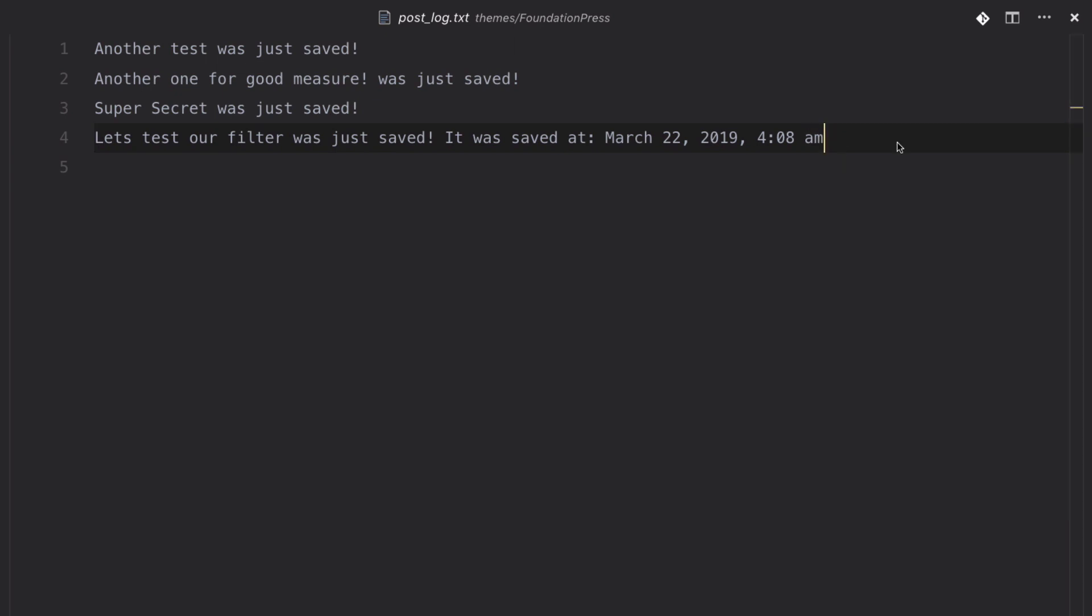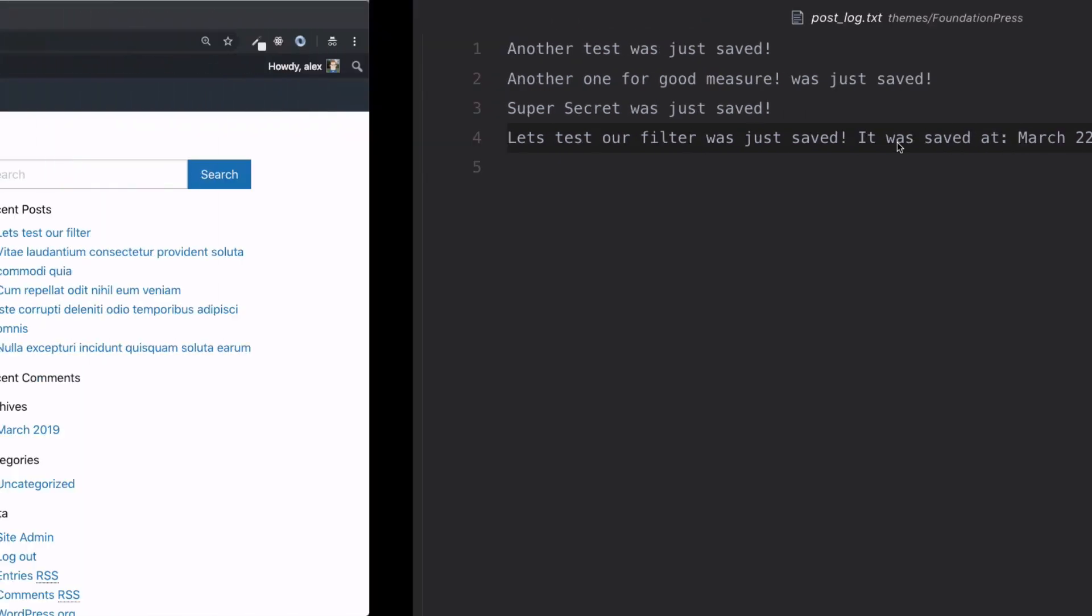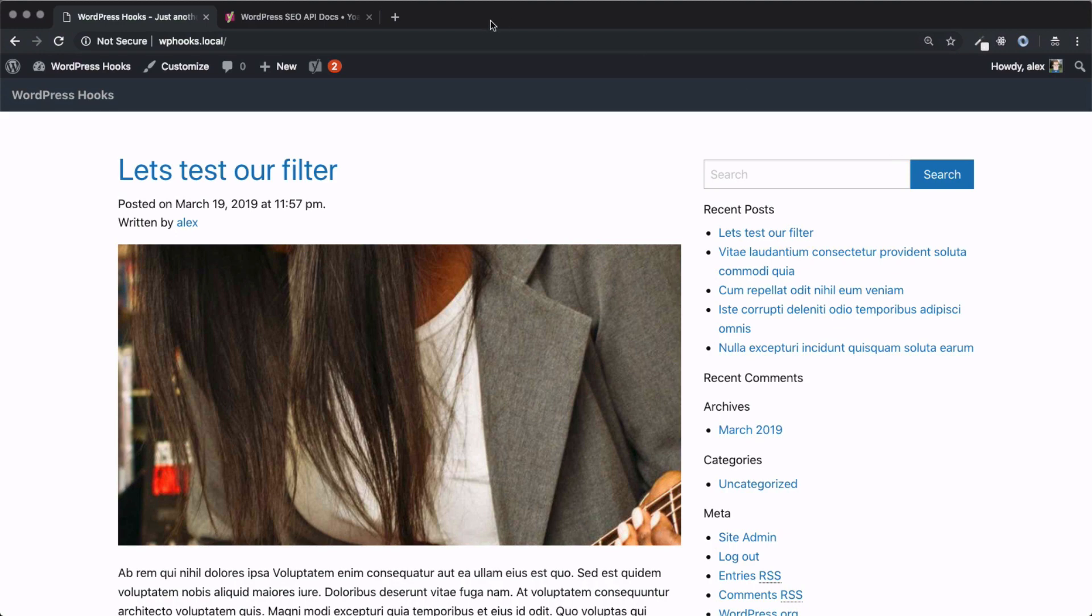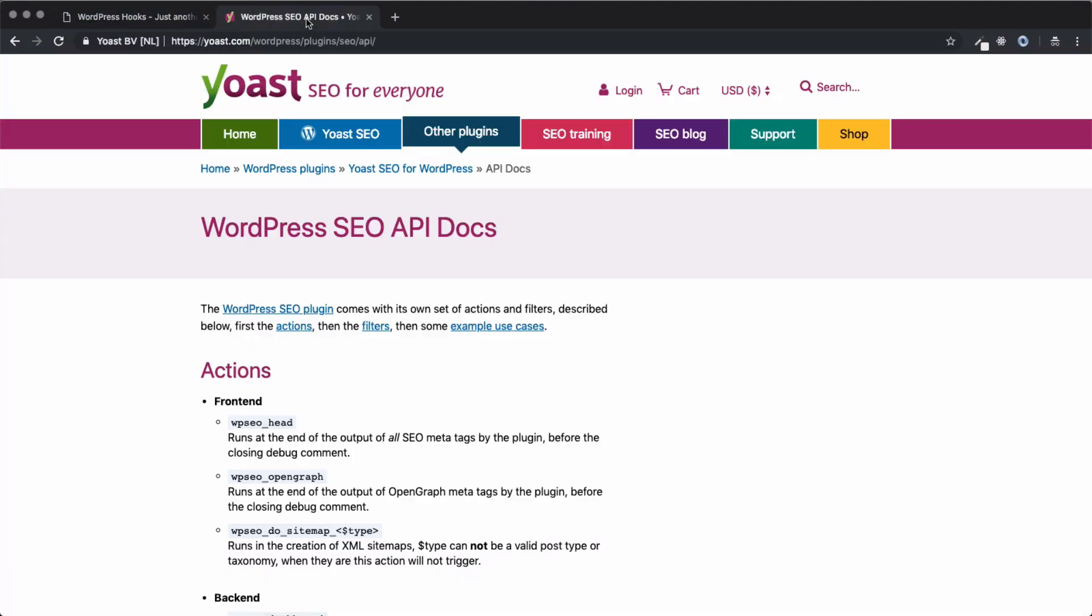And now I want to move on to one last example. And in this example, it's going to revolve around modifying plugins. So, as you keep working with WordPress, you're going to find that you don't just need to deal with WordPress core. Plugins add functionality, and sometimes you need to modify that functionality or do something when an action occurs. So, in this last example, let's take a look at Yoast SEO. This is a plugin that we're going to find on most WordPress sites.